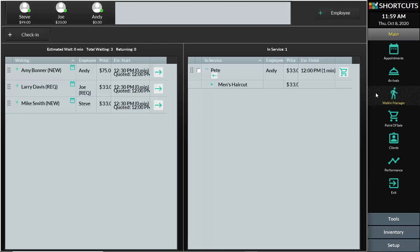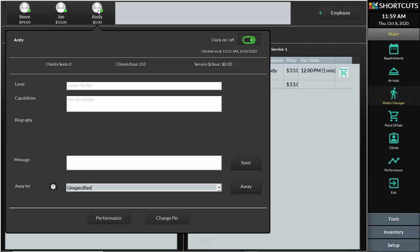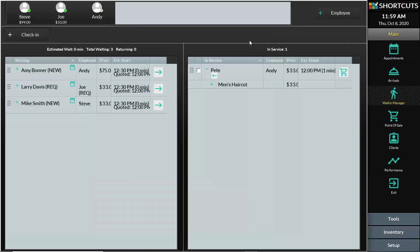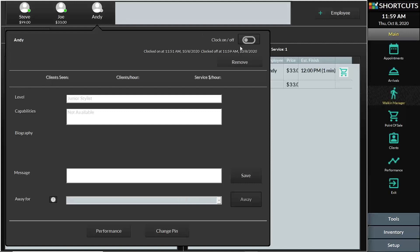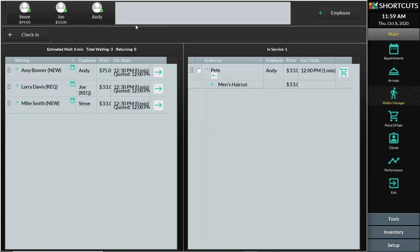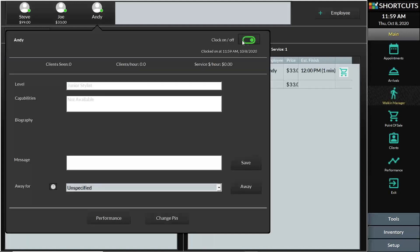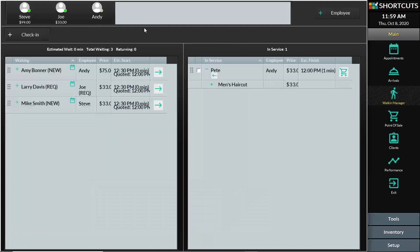To clock staff in or out of shortcuts, from the walk-in manager screen at the top of the screen, select the name of the employee. On the pop-up window there is a slider on the right that says clock on, clock off. Press that button and the staff member will be clocked on or clocked off.